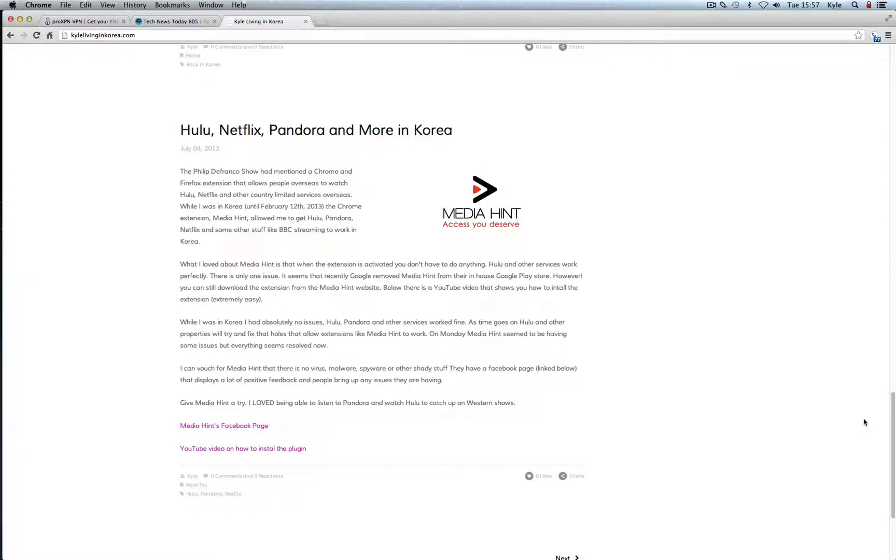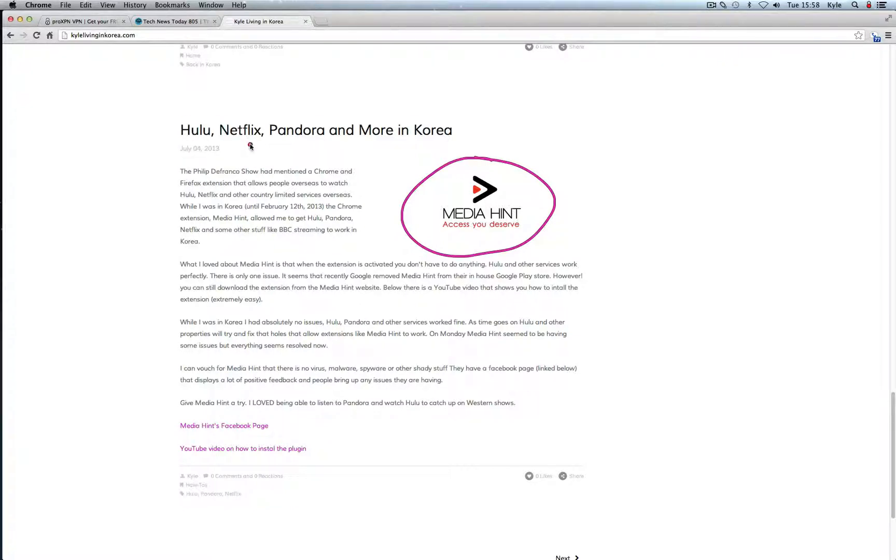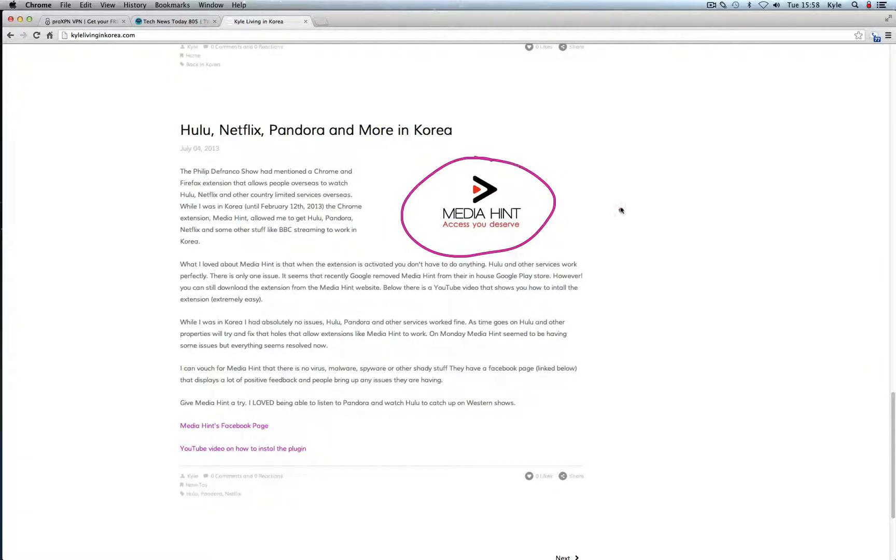I recommended this Chrome extension called MediaHint if you just want to watch Hulu, Netflix, BBC content, whatever it might be. MediaHint was working well. I was just using it for Hulu and Netflix today. Pandora also works usually, I never had any problems with that.